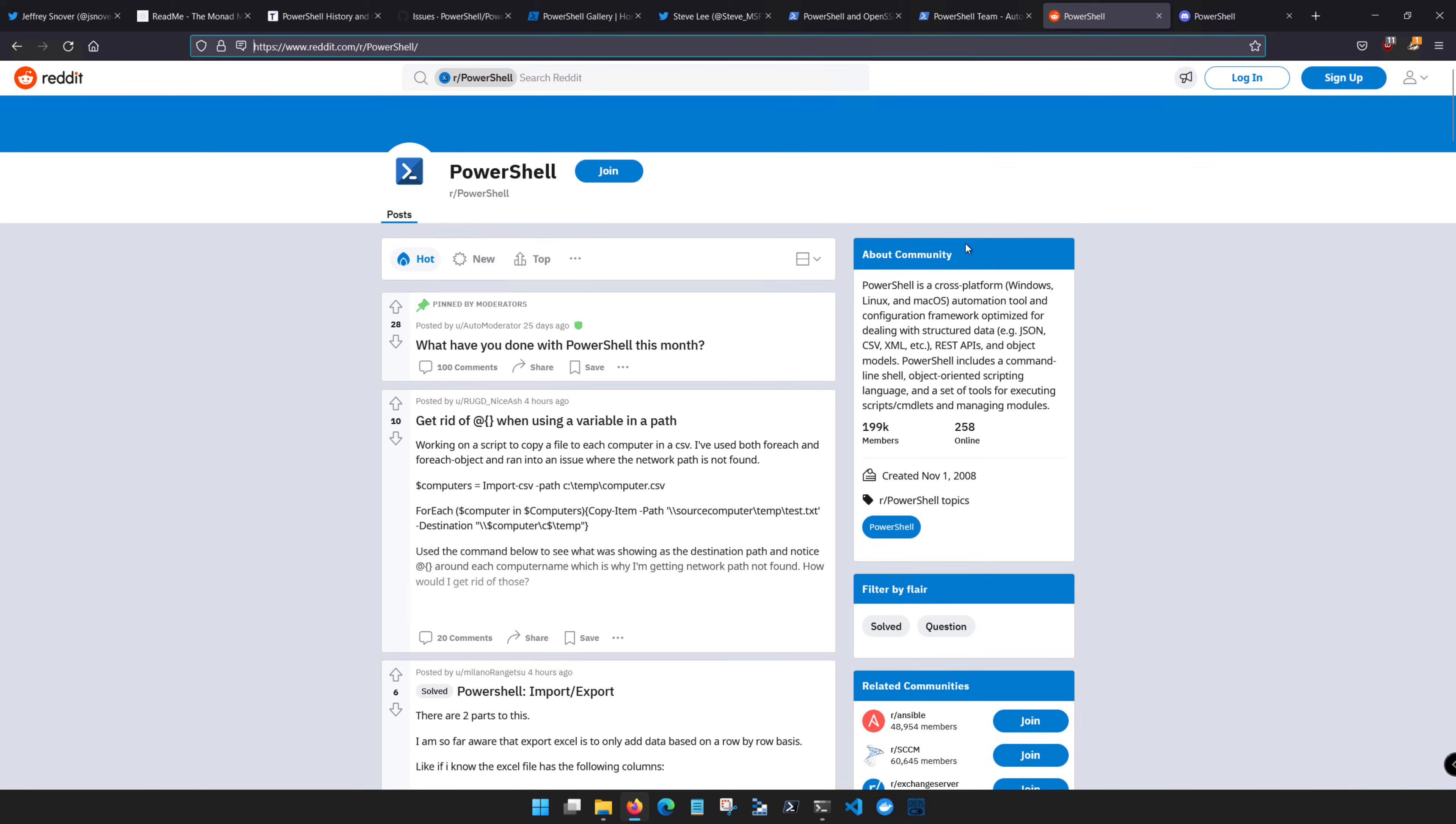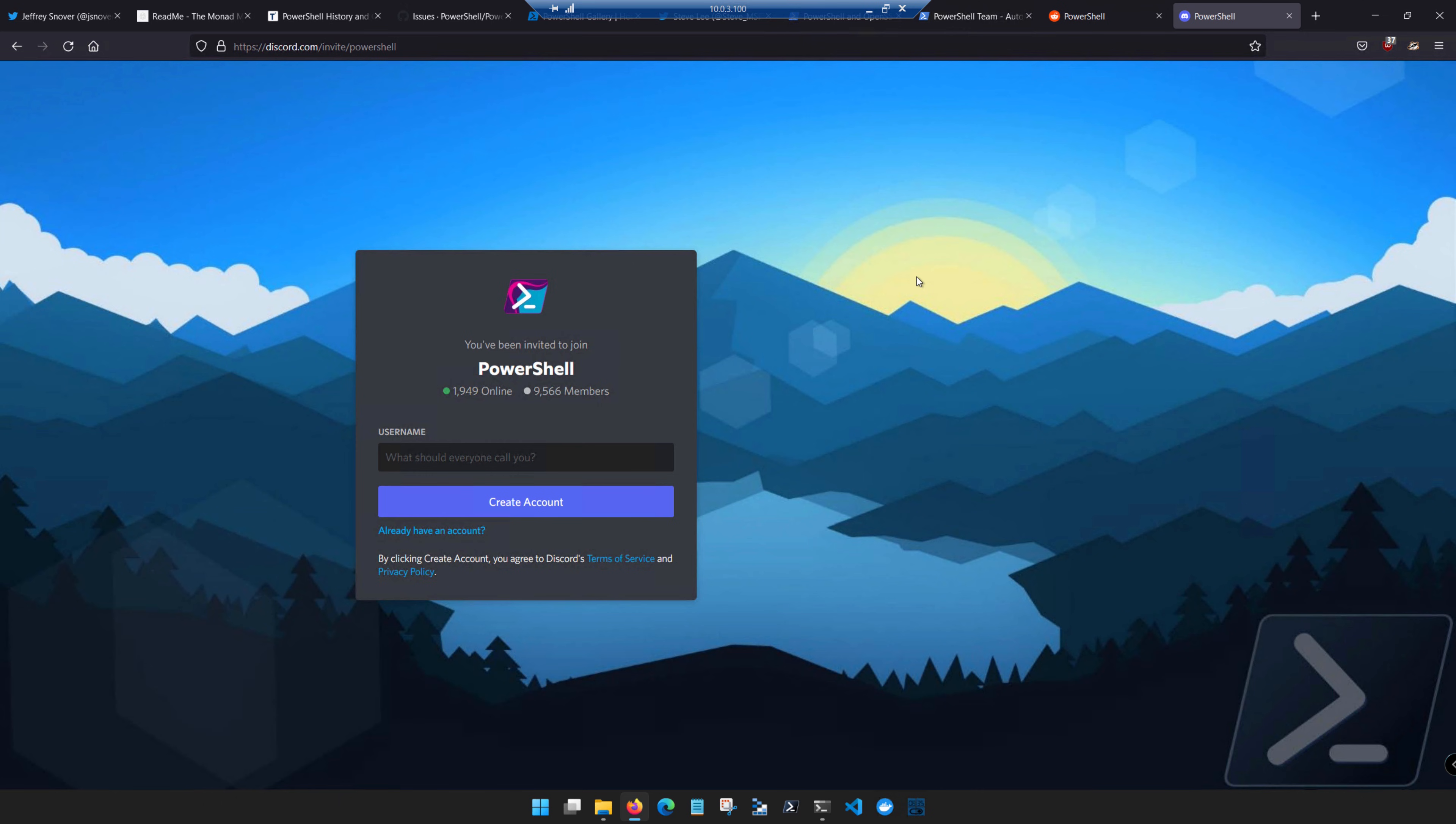Stop over to Reddit on reddit.com/r/PowerShell and see what's going on with people and what they're using PowerShell for today. Also consider joining the PowerShell conversation on the PowerShell Discord.